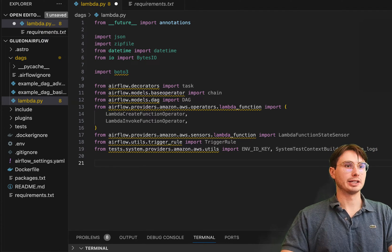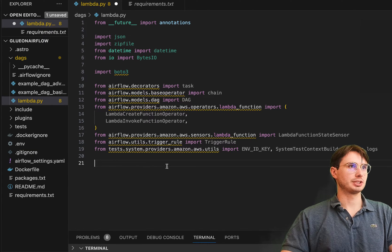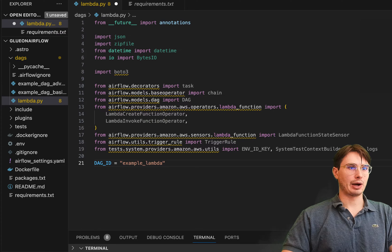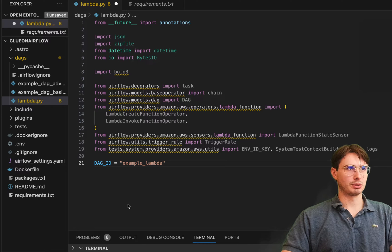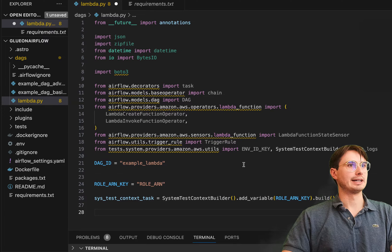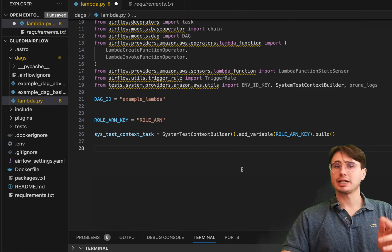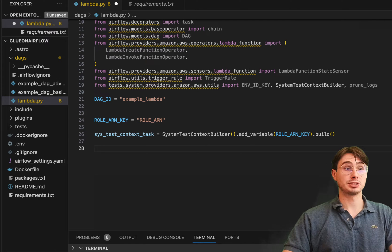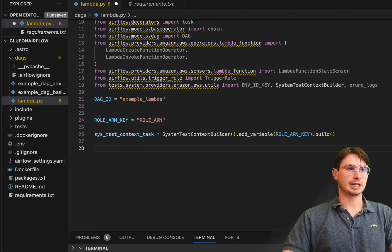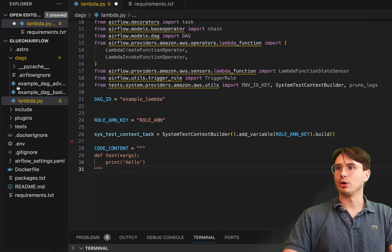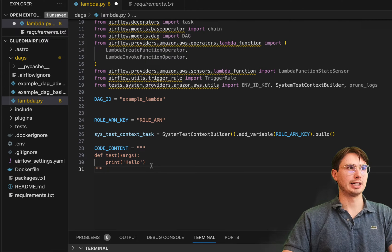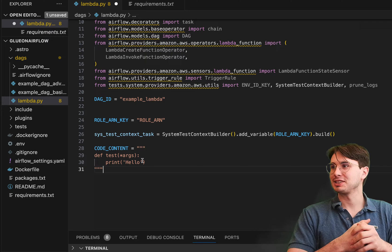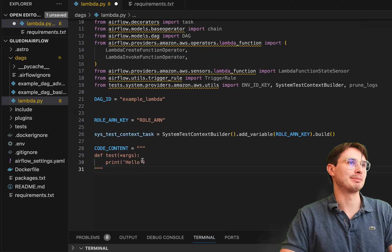So those are all of our packages. So now we've got those set up, we can start writing our DAG code. So here we're going to set a DAG ID, just set it to example_lambda. Then we're going to get our role ARN and our system context builder. So this is just going to allow us to authenticate into AWS using a role ARN key. So if you're not using this method of connecting, you're just going to sub in a connection ID for AWS within your AWS tasks. Then we're also going to define some code content. So this is going to be the Lambda function that we're actually going to trigger, just going to accept some default arguments, nothing really special here, and then just print hello. So really simple Lambda function because we're just trying to show the methodology around it, not necessarily get super crazy with our Lambda functions.